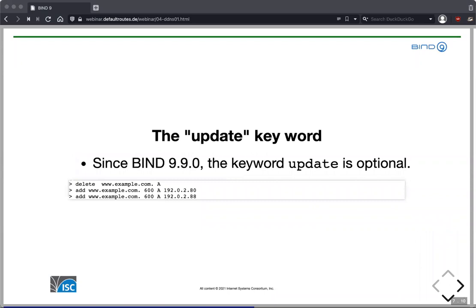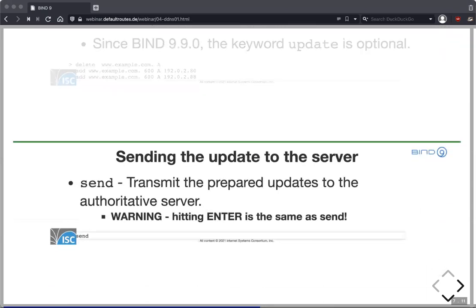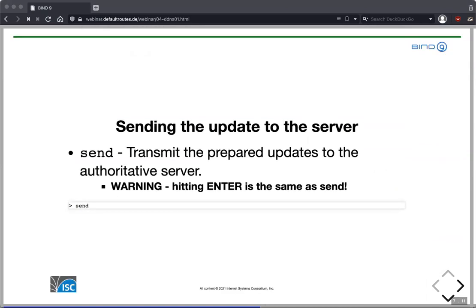The 'update' keyword is optional since BIND 9.9, so instead of 'update delete' and 'update add' we can write 'delete' and 'add' — a little less typing. Once the transaction is compiled, type 'send' to transmit the updates, or just press Enter on an empty prompt line, which is the same as send. Be careful: if you compile a transaction and press Enter twice, you immediately send that transaction.